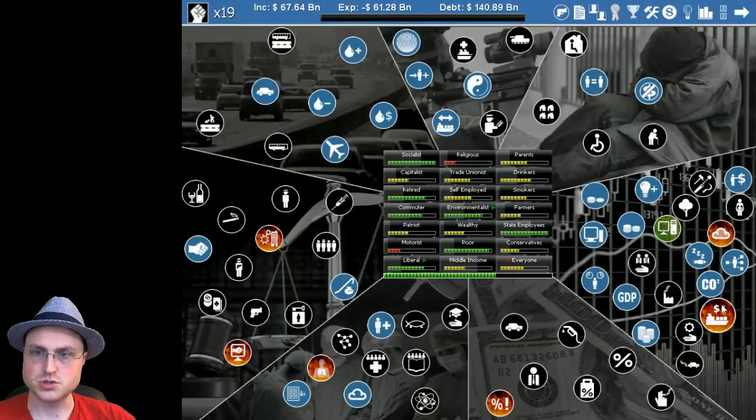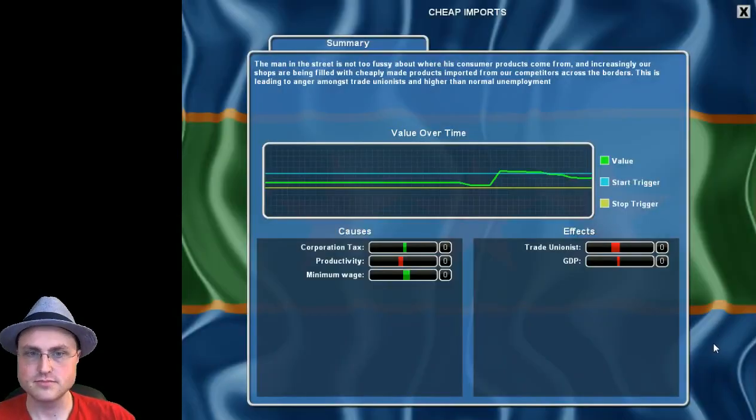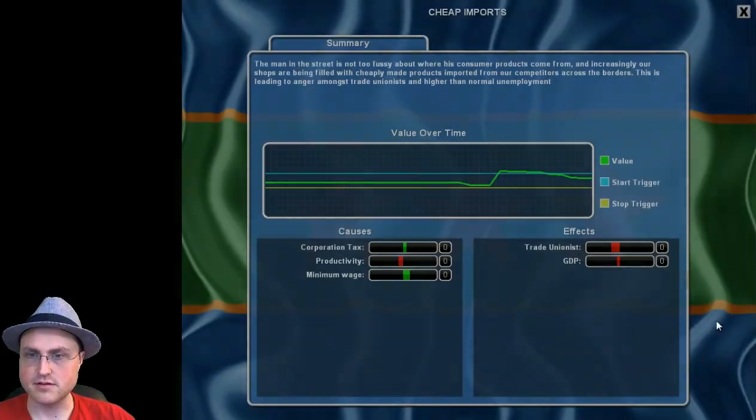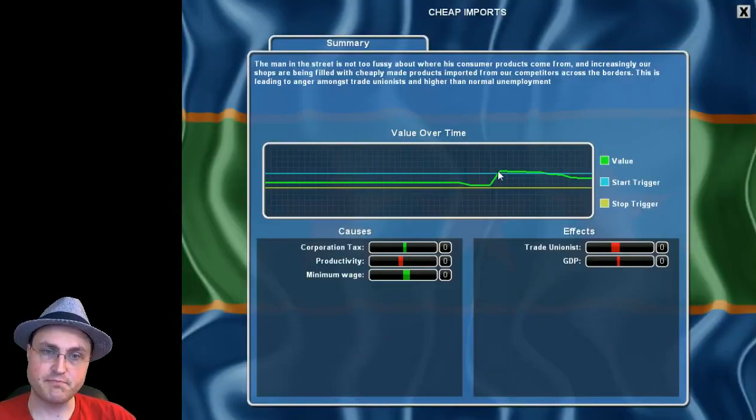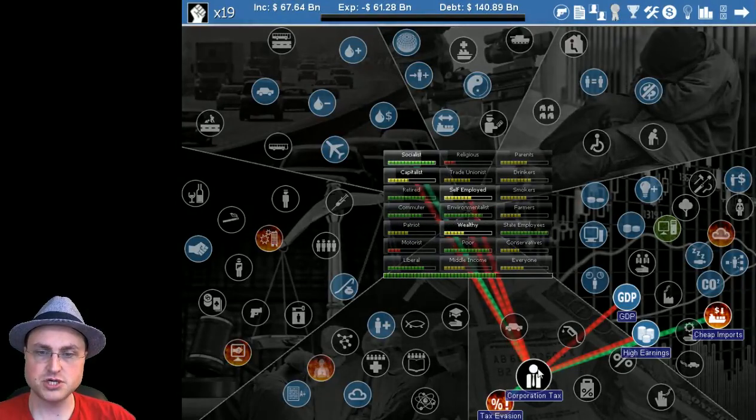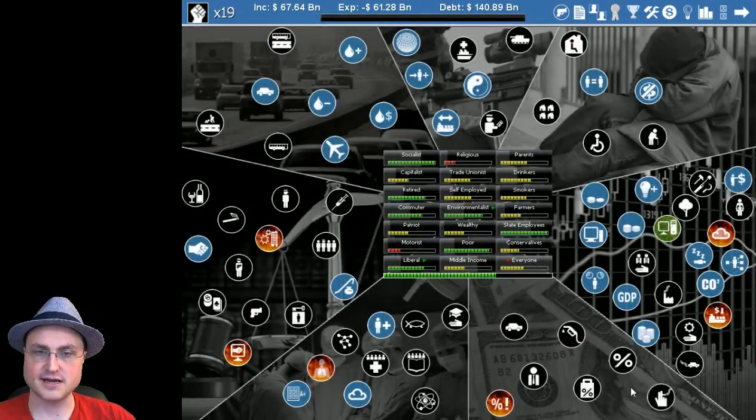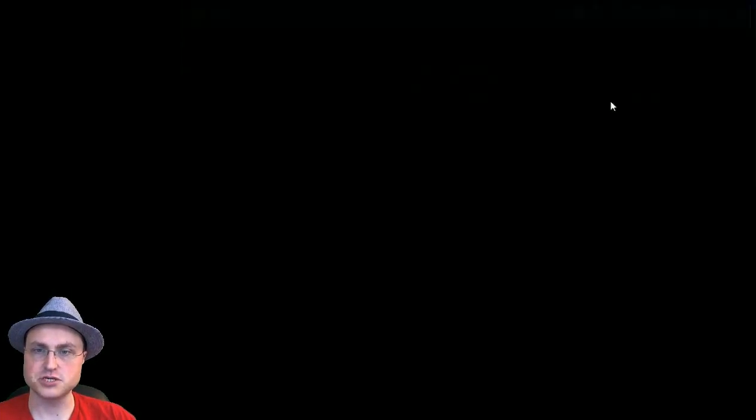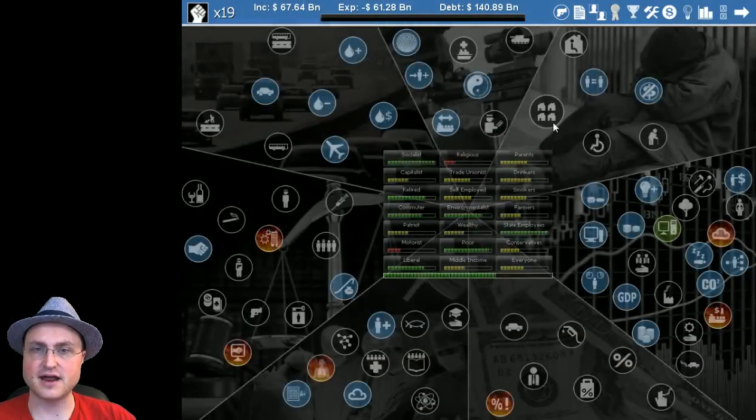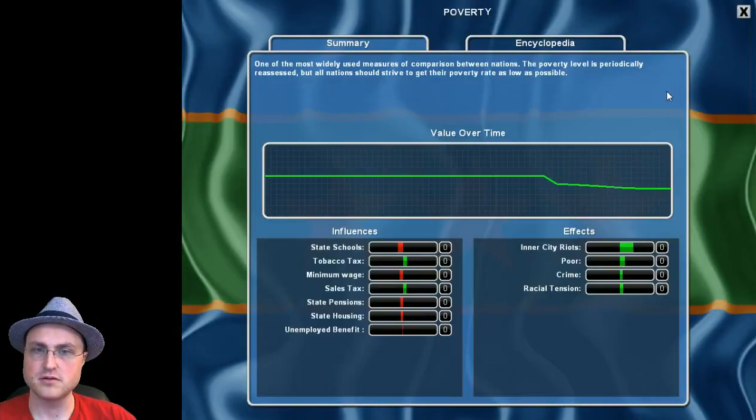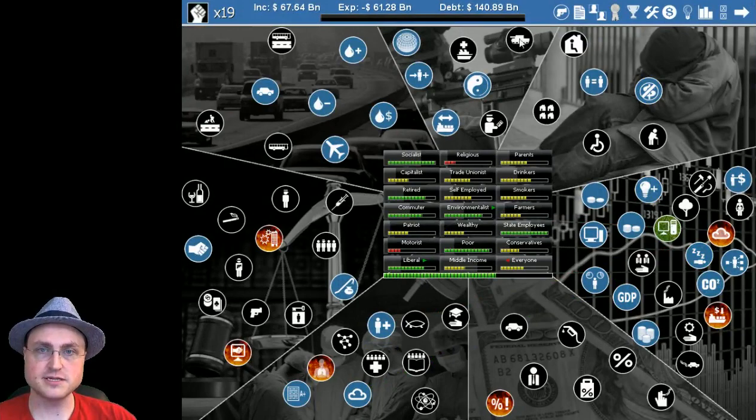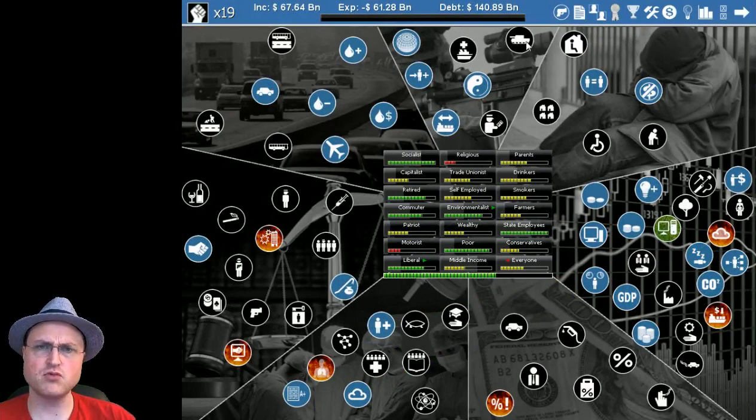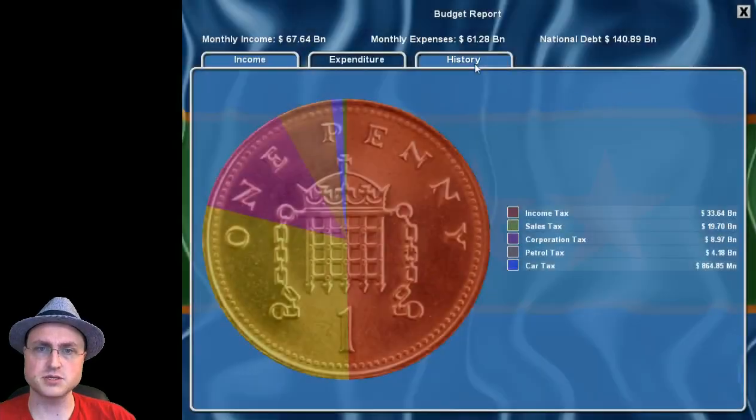Pollution dropping, cheap imports. If we were here before it would have never gone on but we let it peak just a little too high. Maybe I should have dropped the corporate taxes earlier. Racial tension is not that high, poverty, all right overall I still like the way we're going.